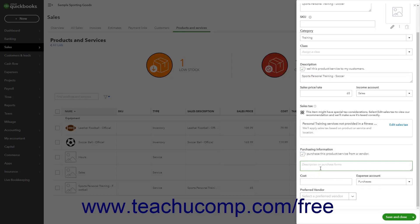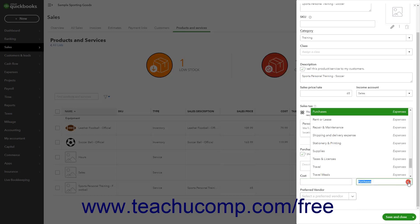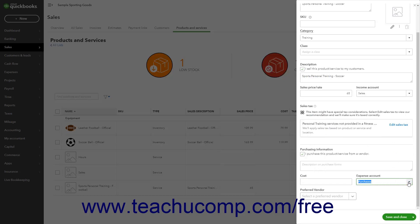You can enter the Default Purchase Price into the Cost field or leave it blank if the cost varies too much and you want to enter it at the time of purchase. Use the Expense Account drop-down to select the account to which you attribute purchases of this item. If you have a Preferred Vendor for the item, select them from the Preferred Vendor drop-down.